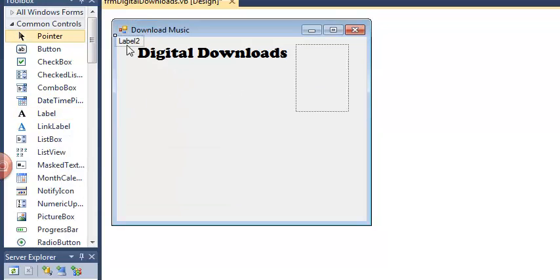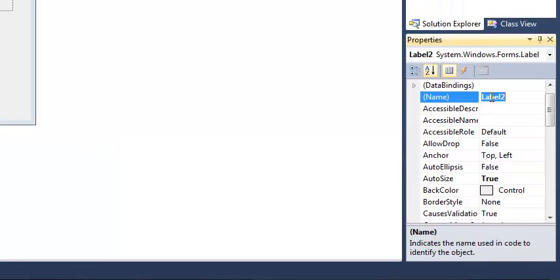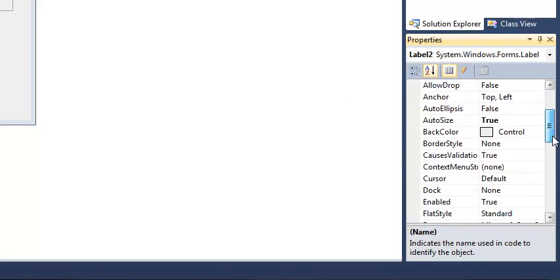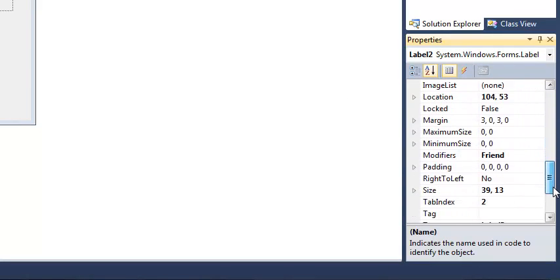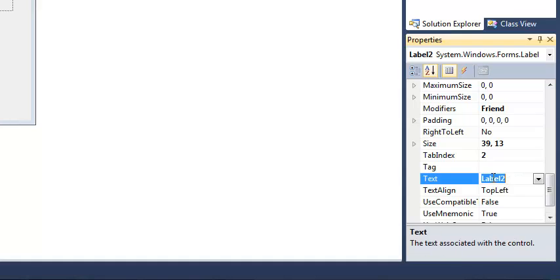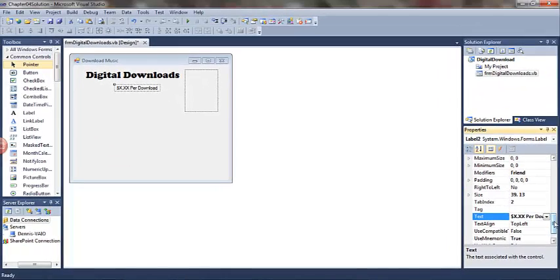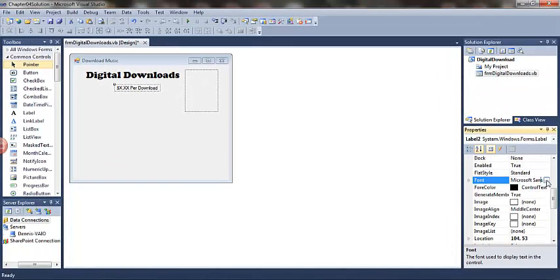I'll add a second label. This one is going to be an active label because the text property will change. Because this is an active label, we definitely want to rename the object. We'll change the text property, set the font properties.